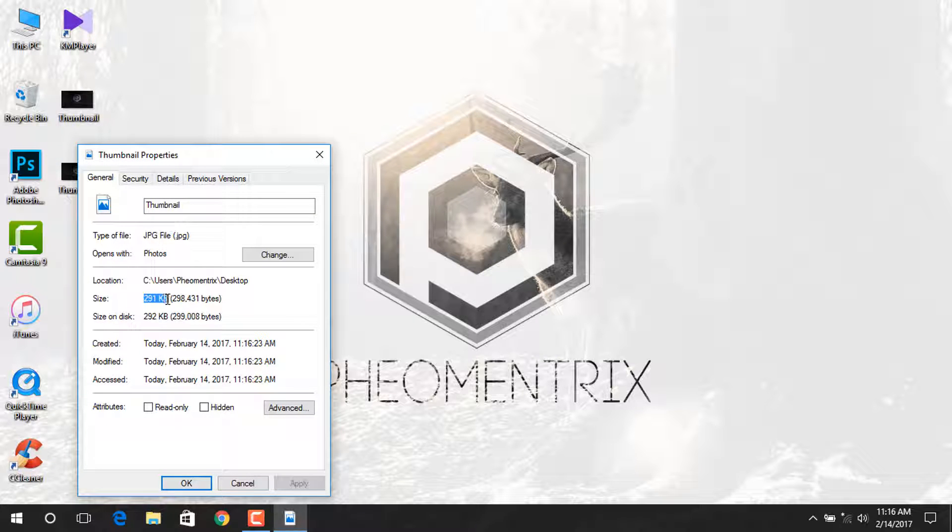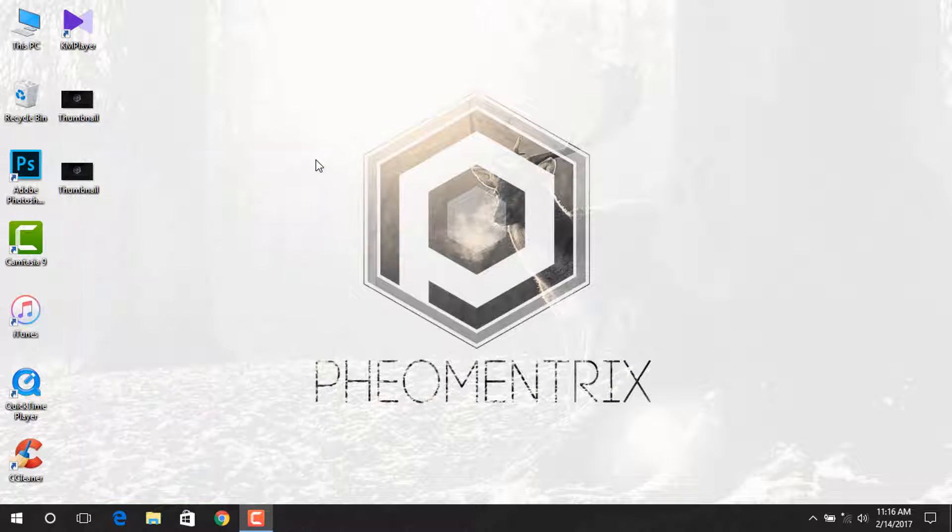As you can see, the file size is smaller now. You can upload it on YouTube. So that's how you can make your size of photos smaller.